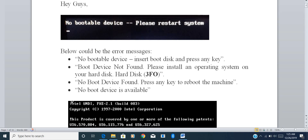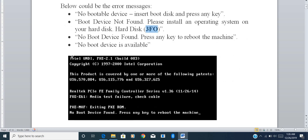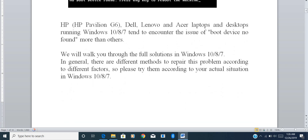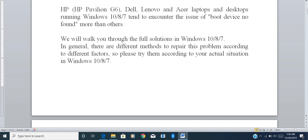This error message can appear in different ways — it could be 'no bootable device', 'no bootable device is available or found, please reboot the machine'. A specific error message also included is 3F0, which says: 'please install an OS on your hard disk'.